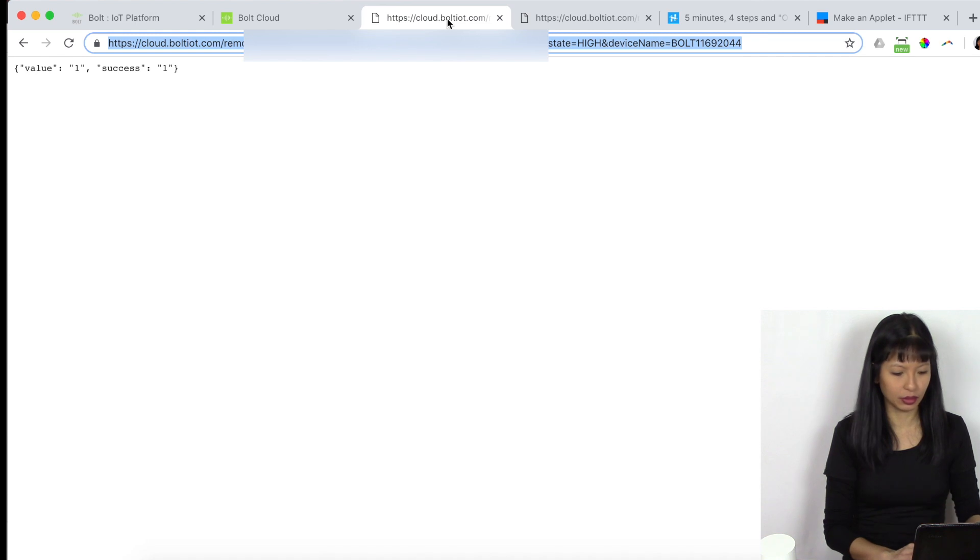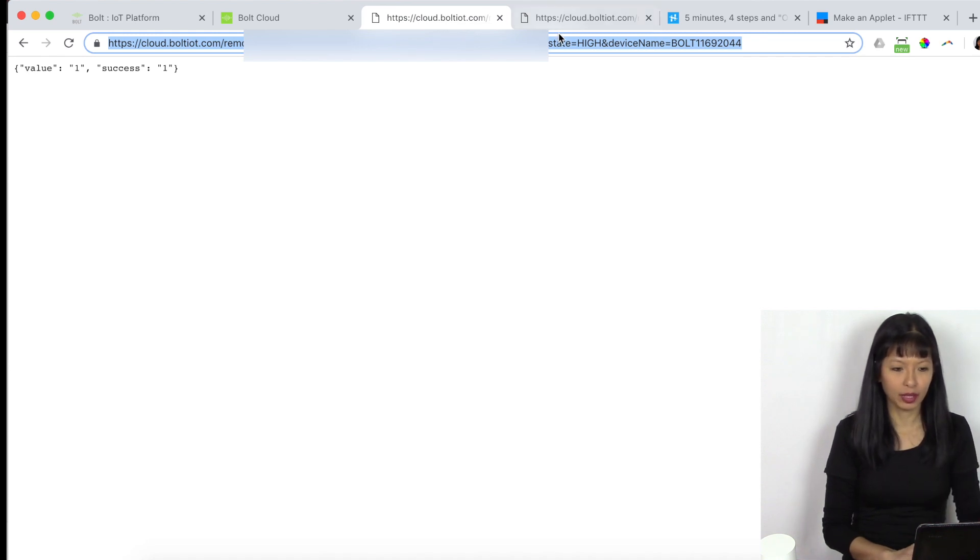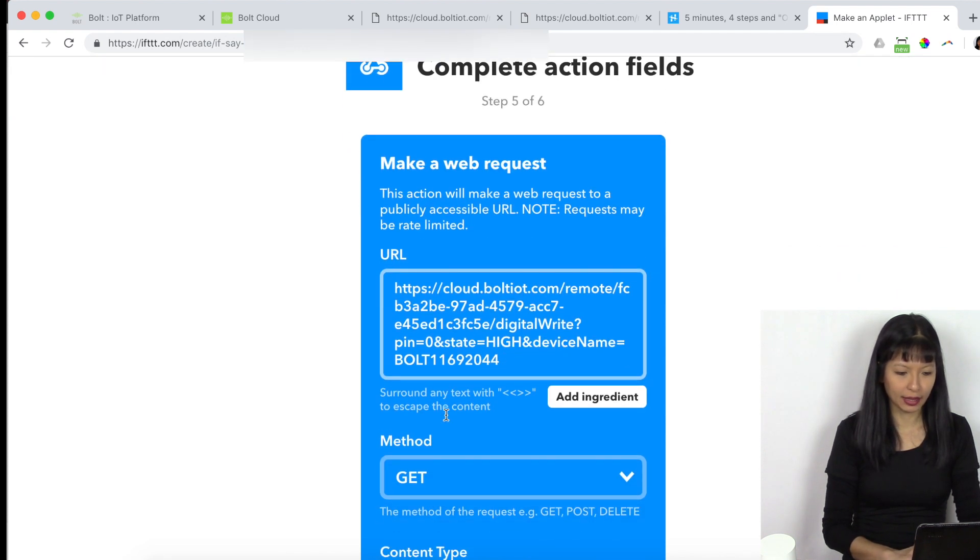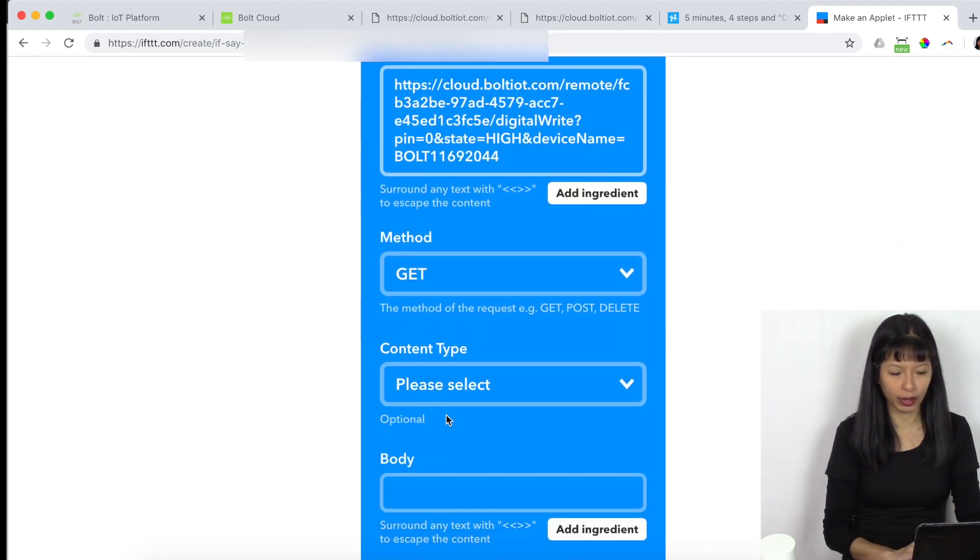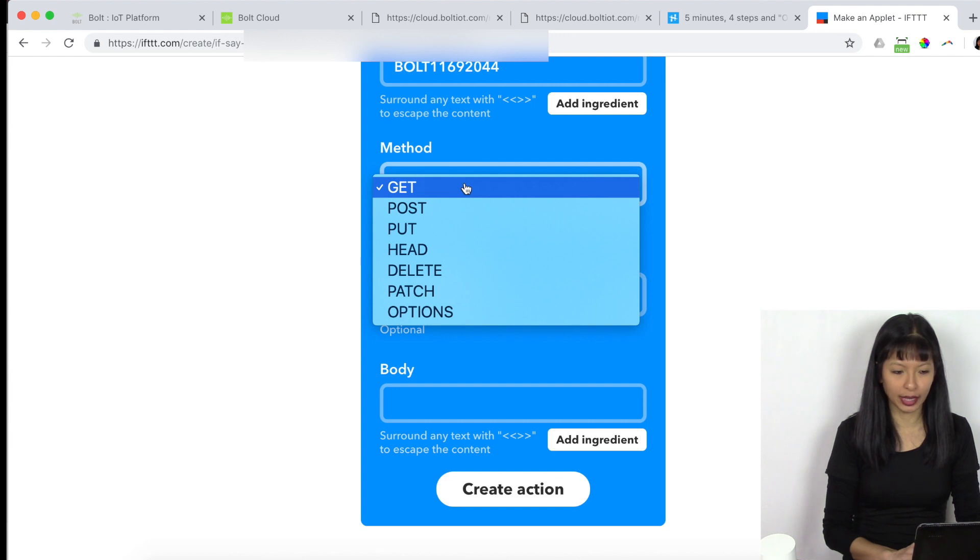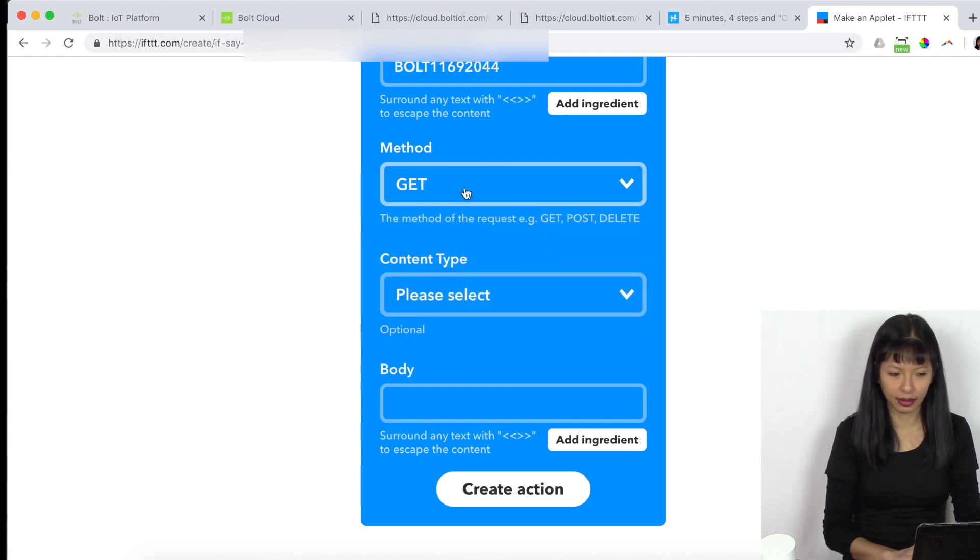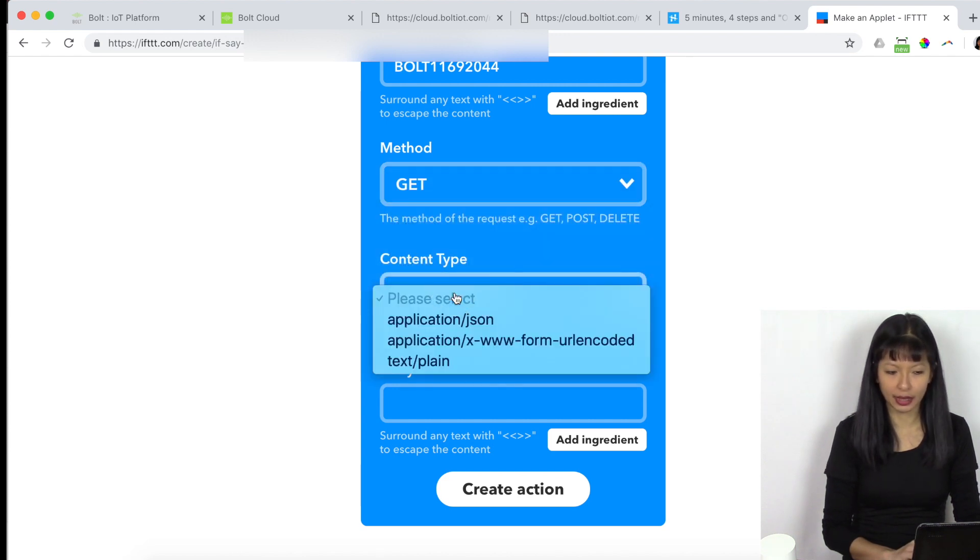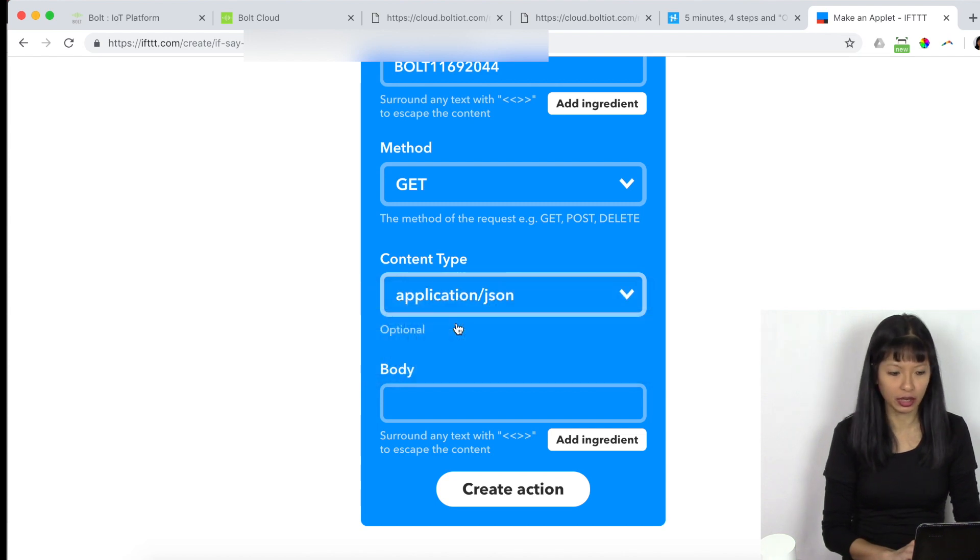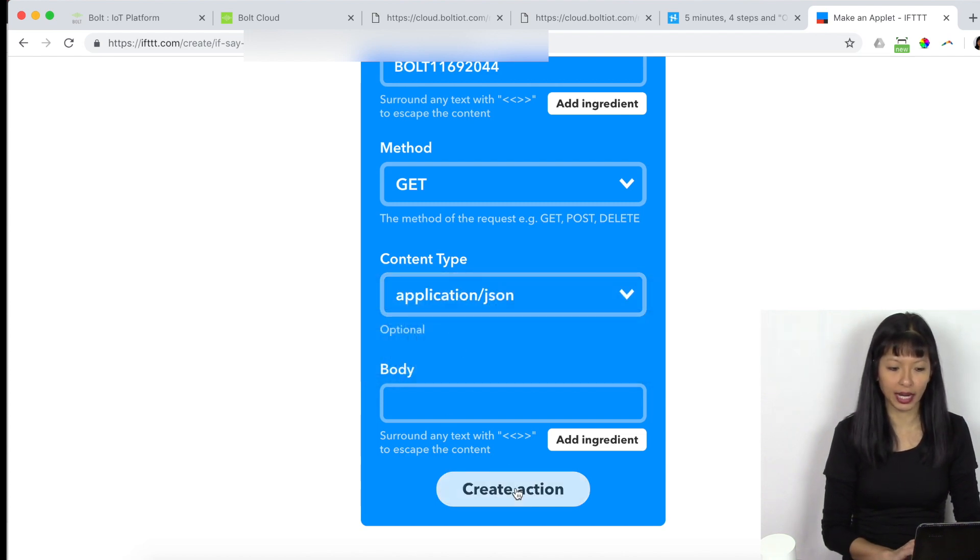And that is this API URL where my state is set to high. And I'm going to go back over here. I'm going to paste that entire URL. Then I'm going to go method. I'm going to select get. And then content type. I'm going to select application forward slash JSON. And then I'm going to hit create action.